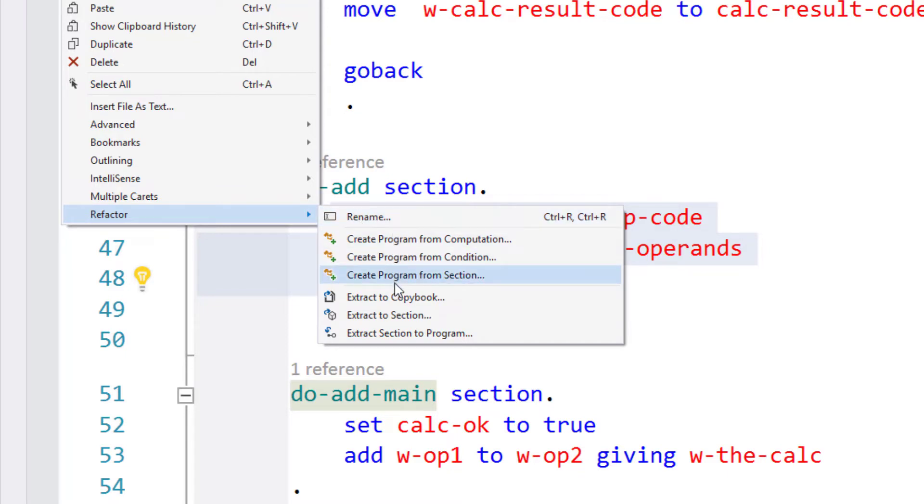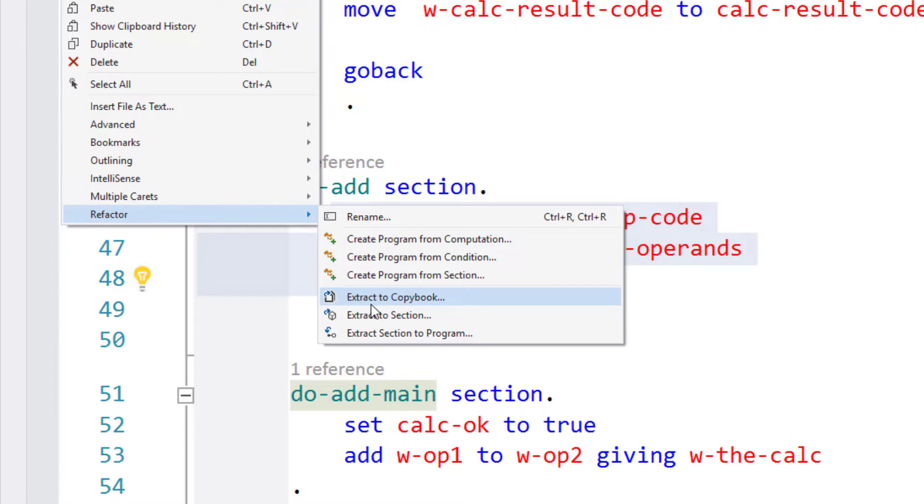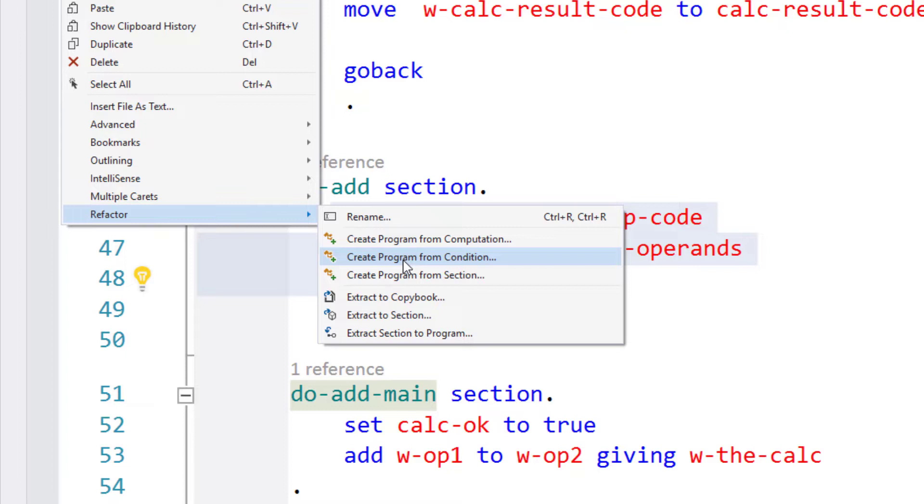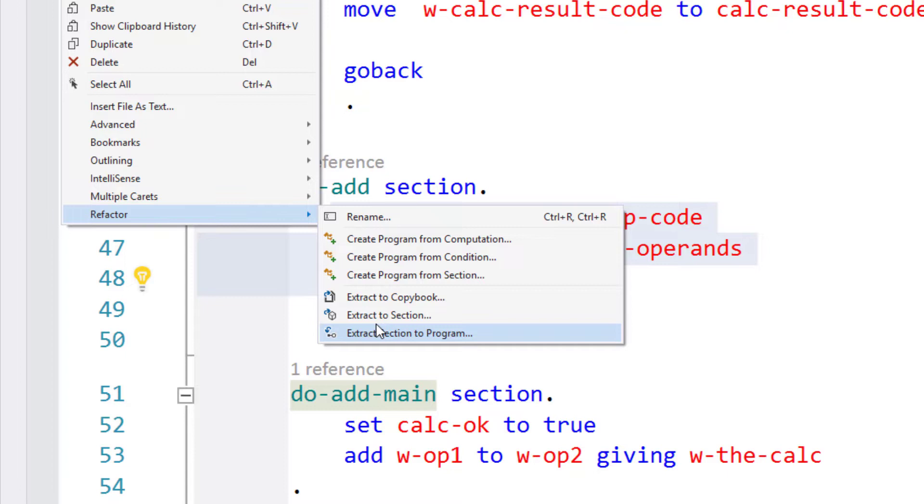We've got two groups of similar refactoring but with different prefixes here, so we've got a group prefix with create and a group prefix with extract. Let's just explain the difference between those two verbs. When we're talking about creating something, in this case a program, we're going to be extracting business logic from the source and creating something new from it, but the source will be left unchanged. In the extract group, not only are we creating something new, but we're going to be modifying the source, the origin of that business logic, and updating it to refer to the newly created thing.